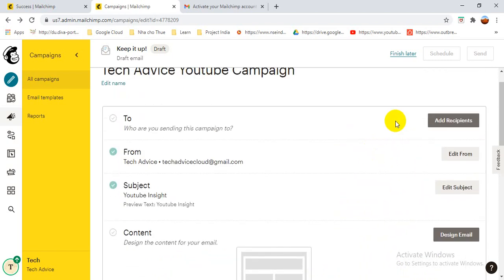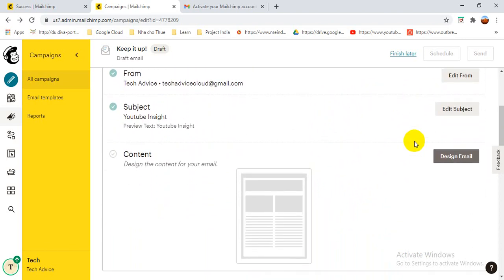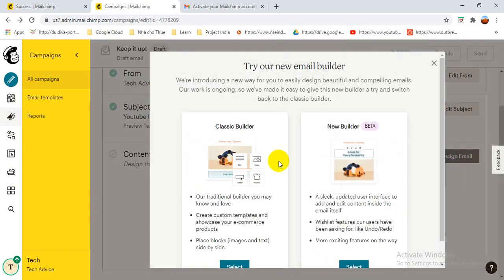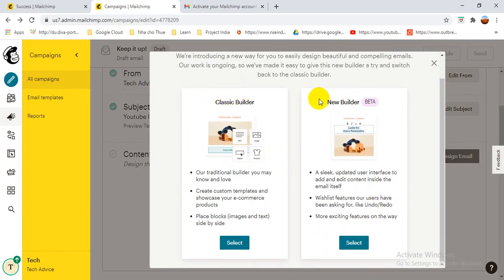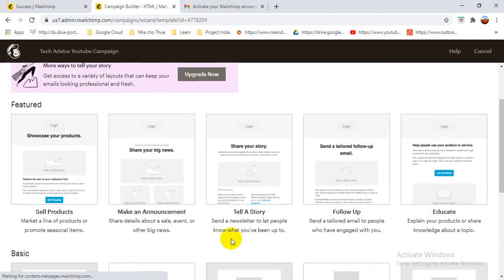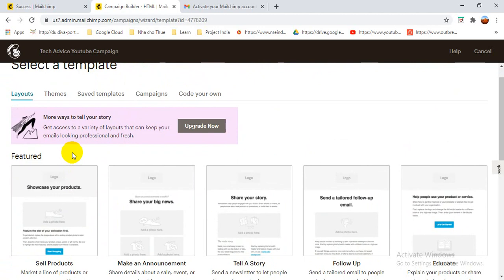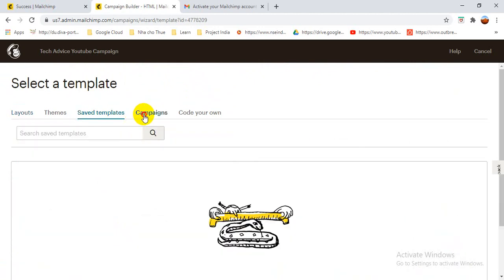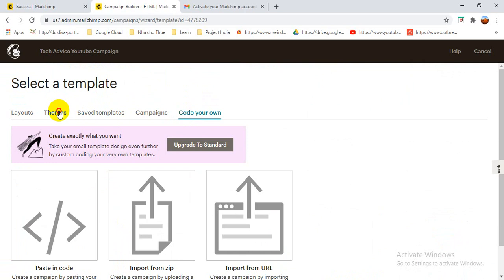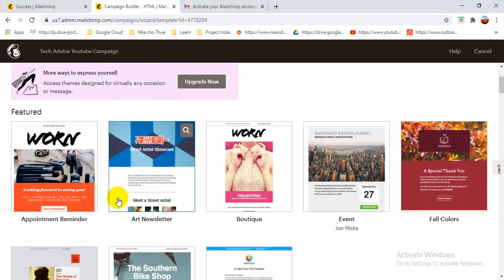Now we have to click 'Create the Content'. Inside the email, what content do you want to present? I'm selecting 'Design Email'. There are two options: Classic Builder and New Builder — I'll select the Classic one. When I select it, you can see many different templates already available. You can choose any of them depending on the type of campaign you have.